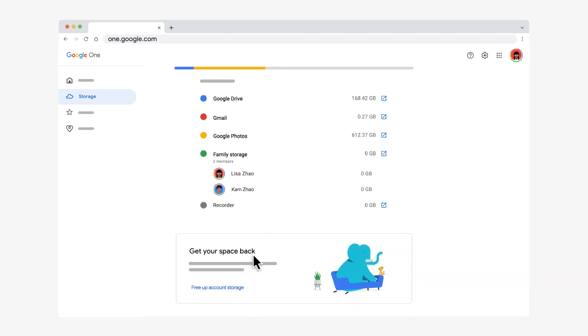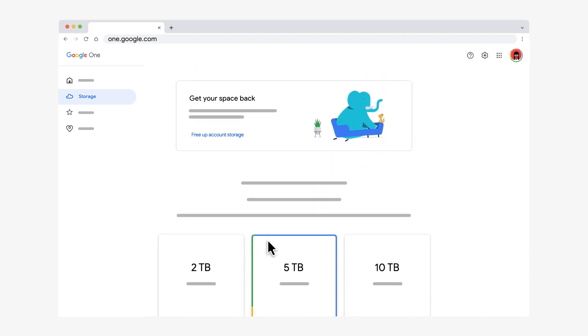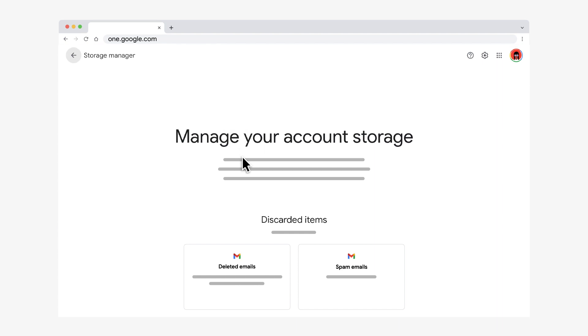If you need to clear storage space, click Free Up Account Storage. On this screen, you can remove files to free up space.